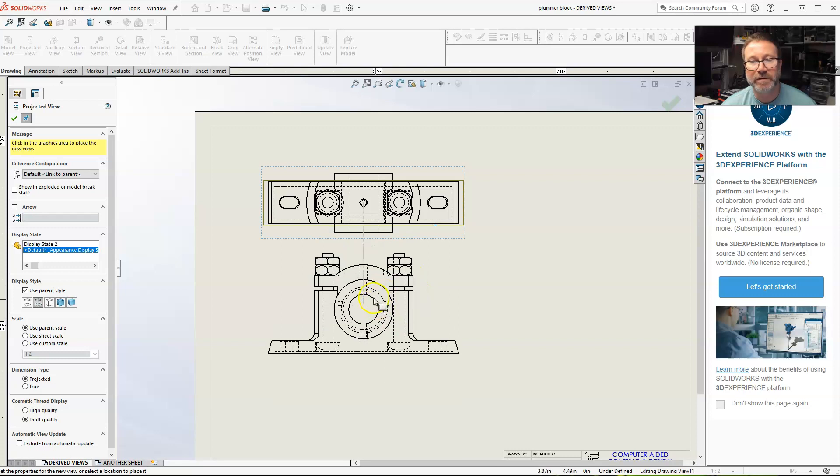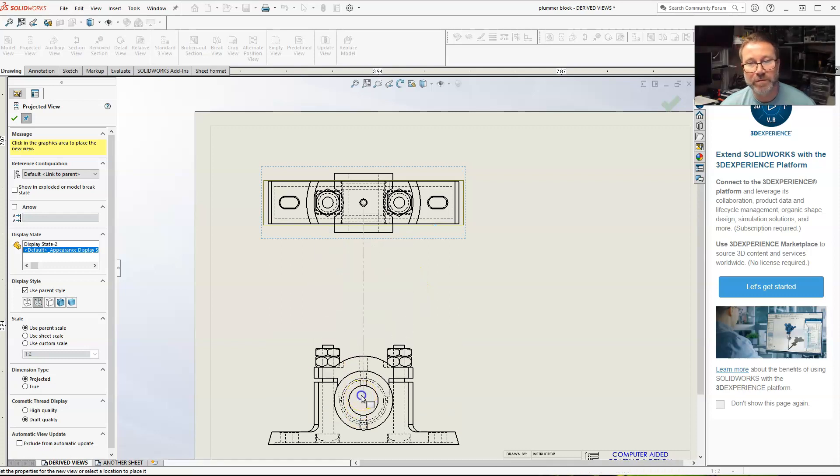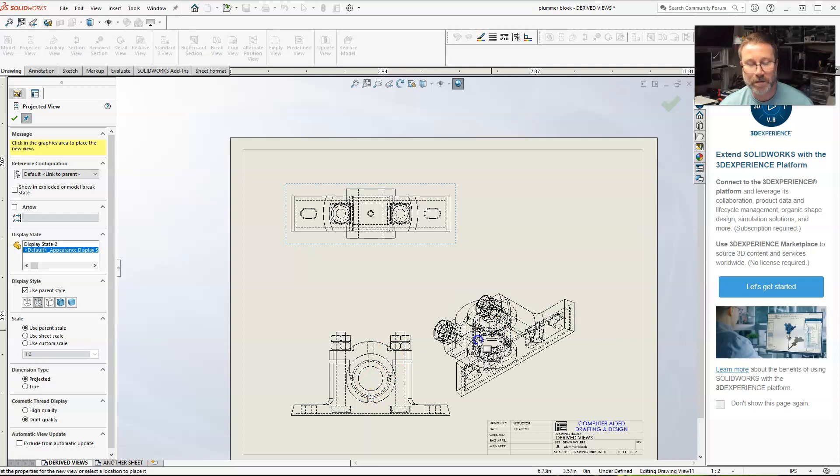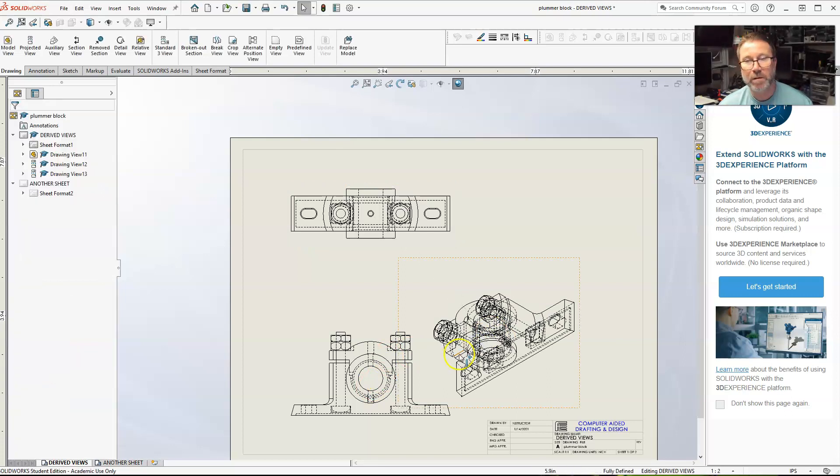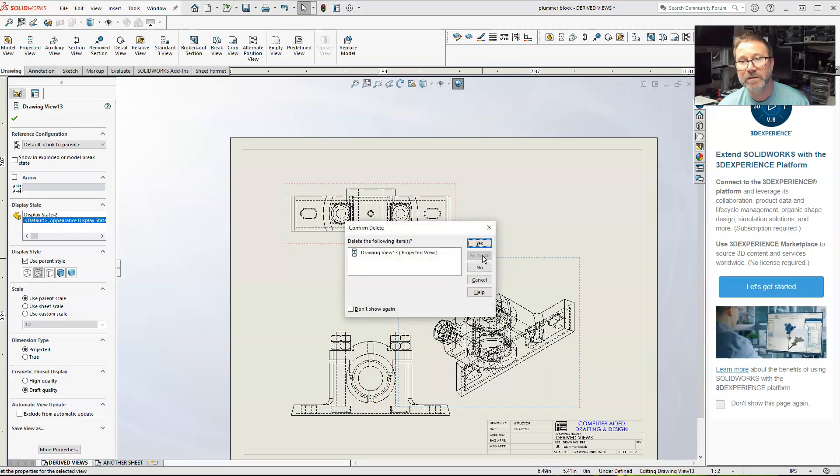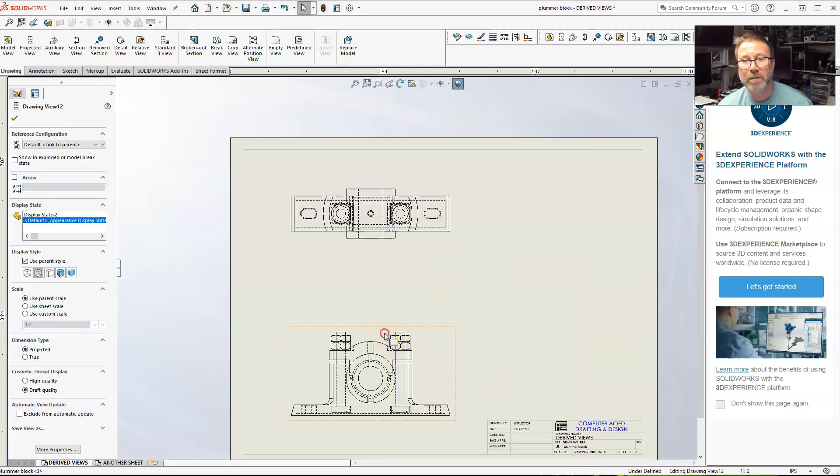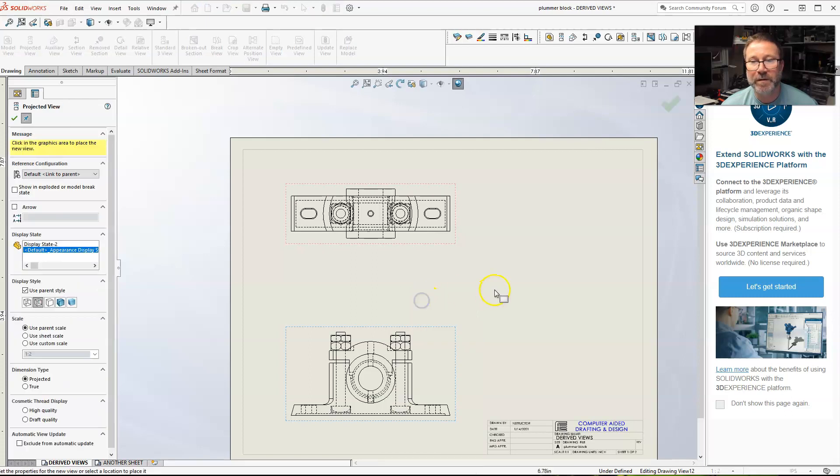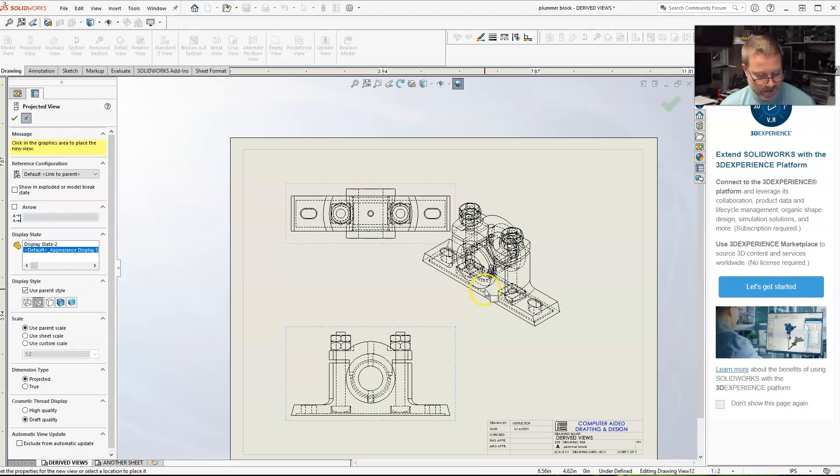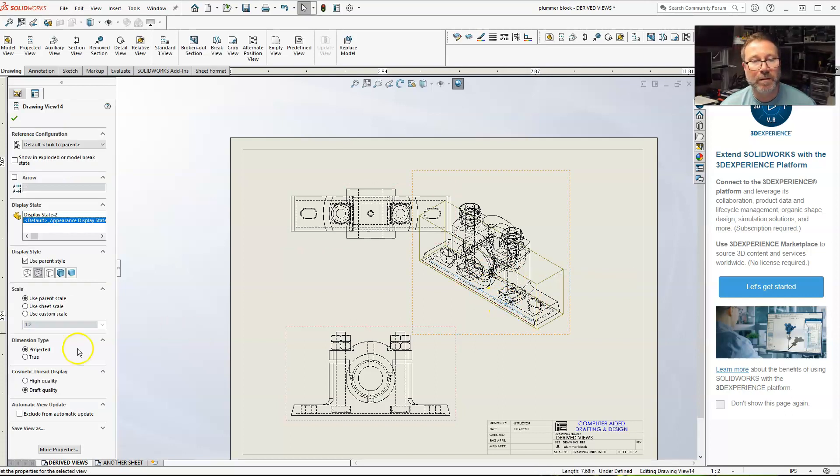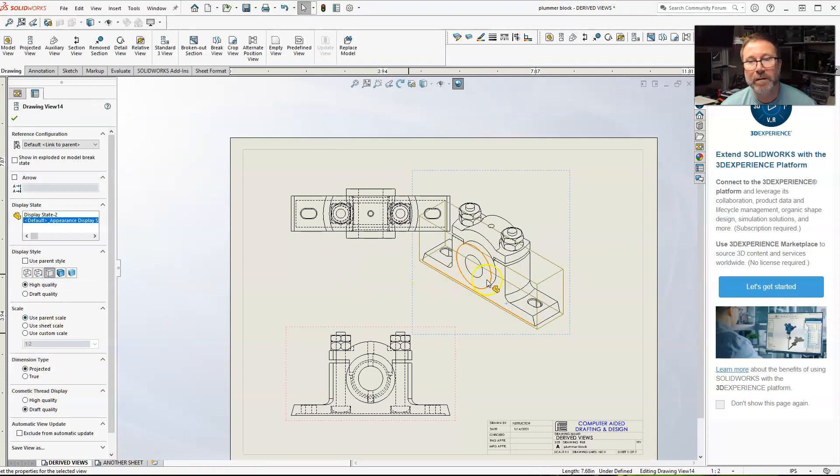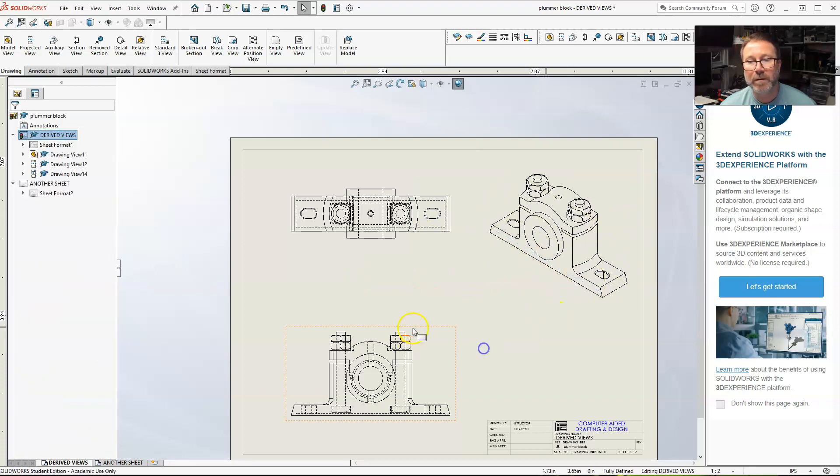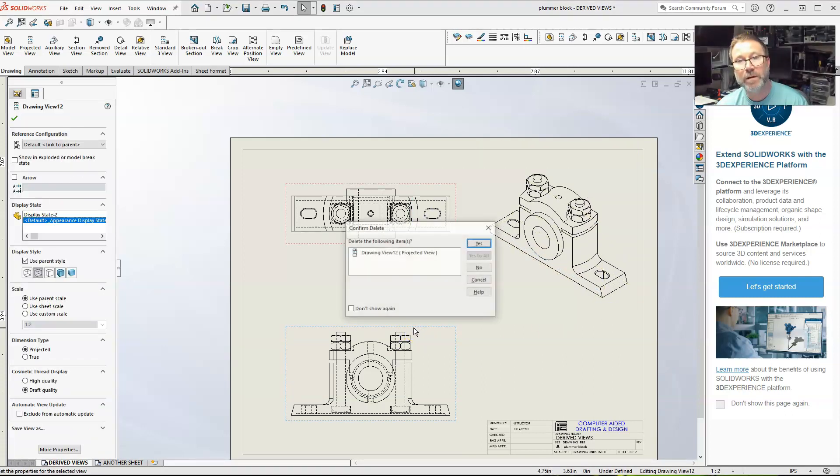Actually, let me do this and then delete. Go for a projected view, the isometric just because it shows you more what it looks like. All right, I don't need this view anymore.